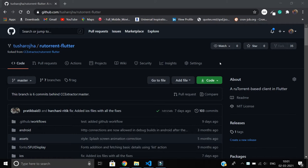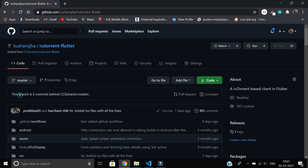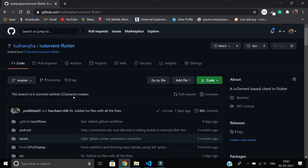What basically happens is I have this repository called Rutorrent Flutter, and I have merged some commits. But after some time, this master branch on my fork repository is six commits behind the actual. Now how should I make it sync with the original repository?